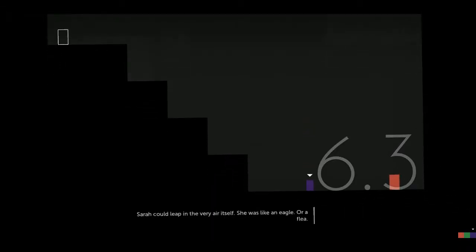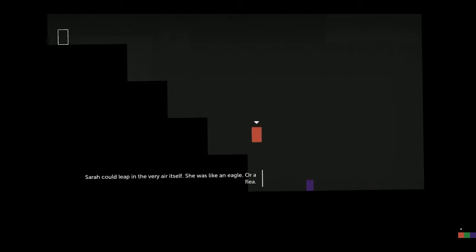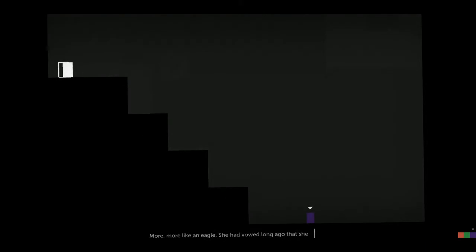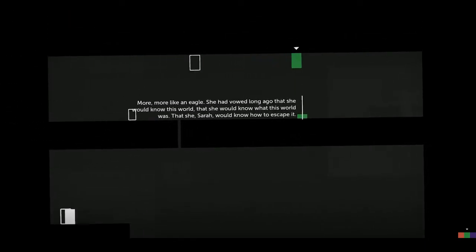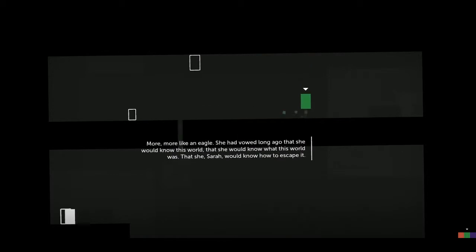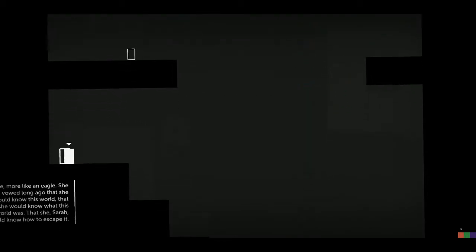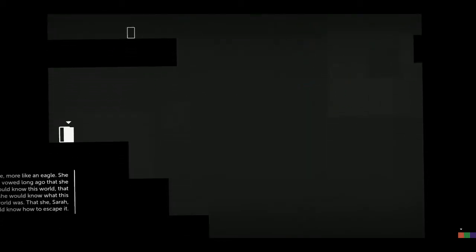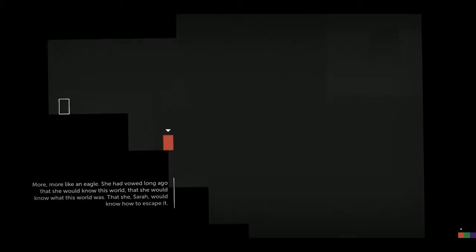Sarah could leap in the very air itself. She was like an eagle or a flea. More like an eagle. She had vowed long ago that she would know this world. She would know what this world was. That she, Sarah, would know how to escape. Great, looks like we're going to get some answers. Finally.